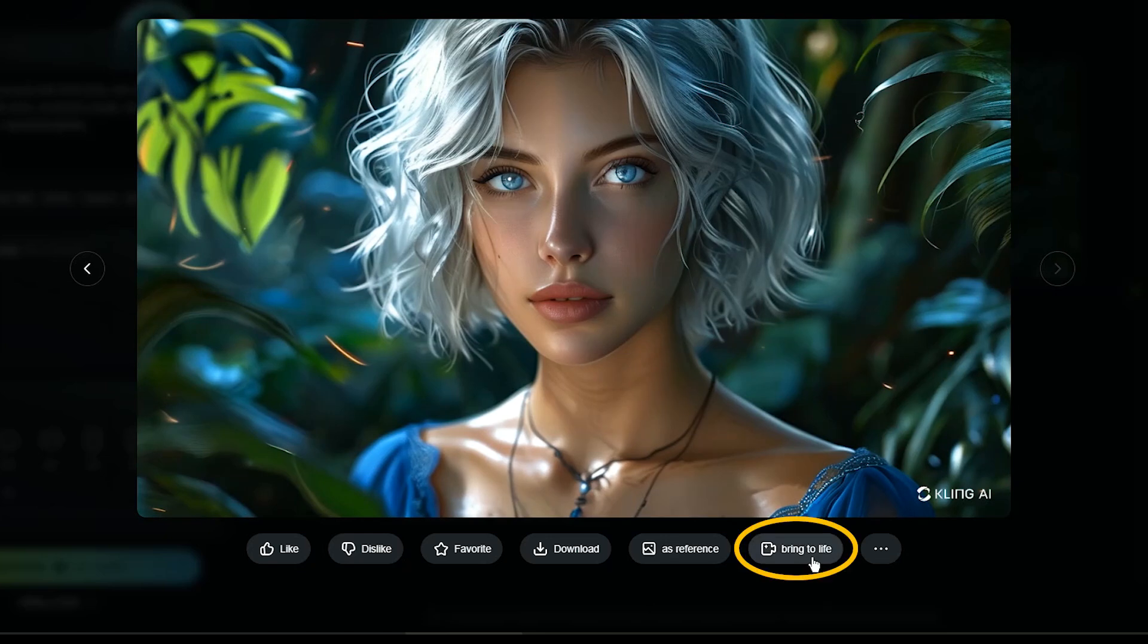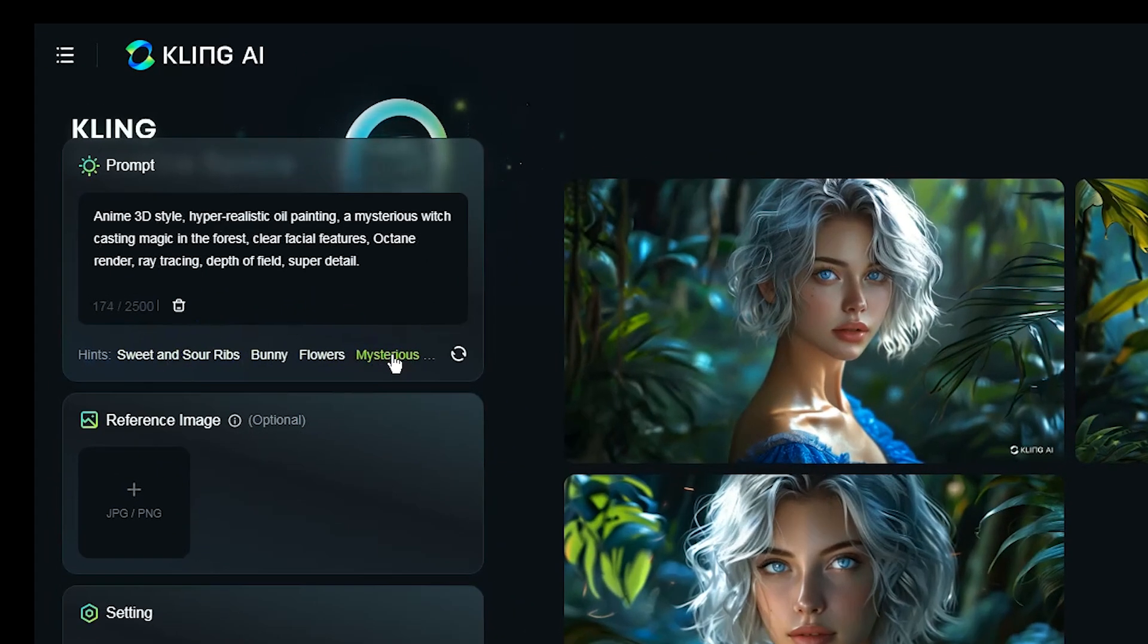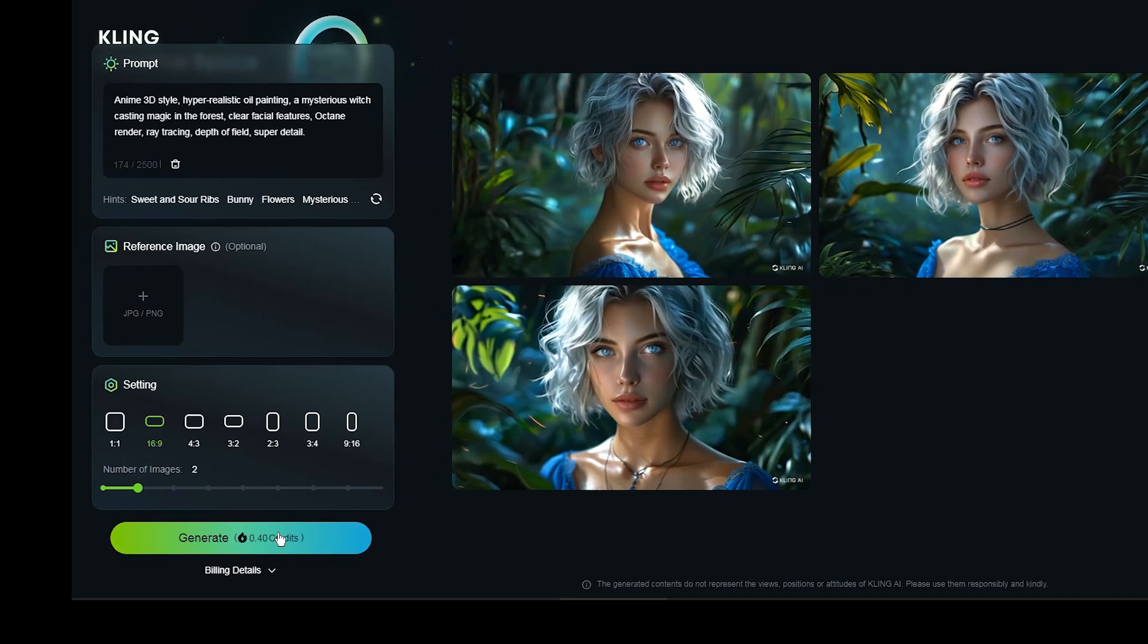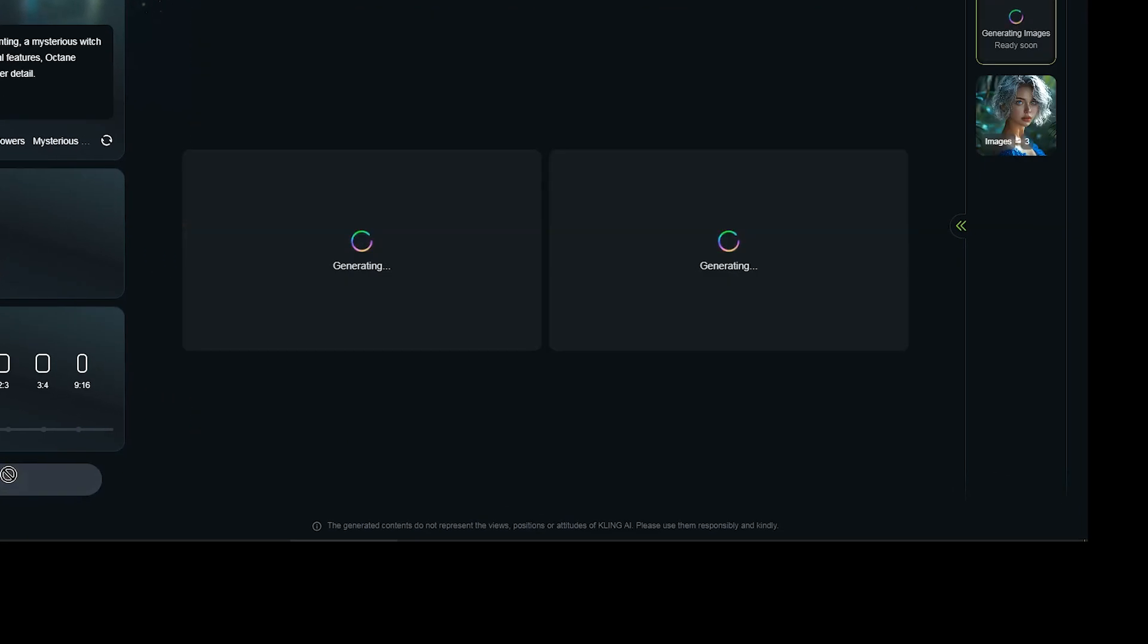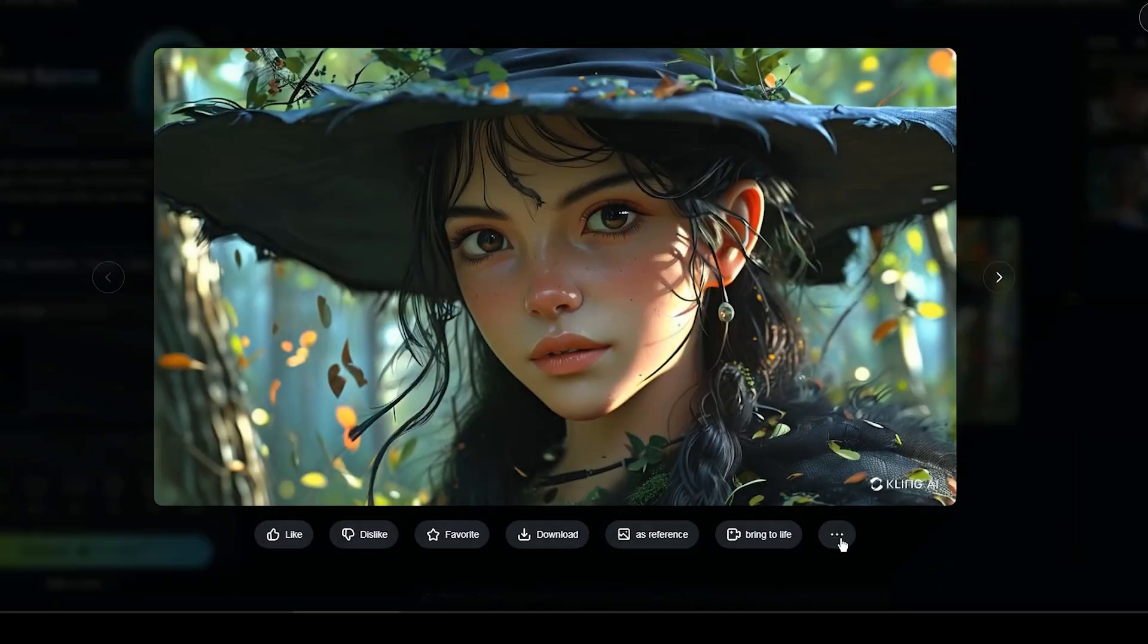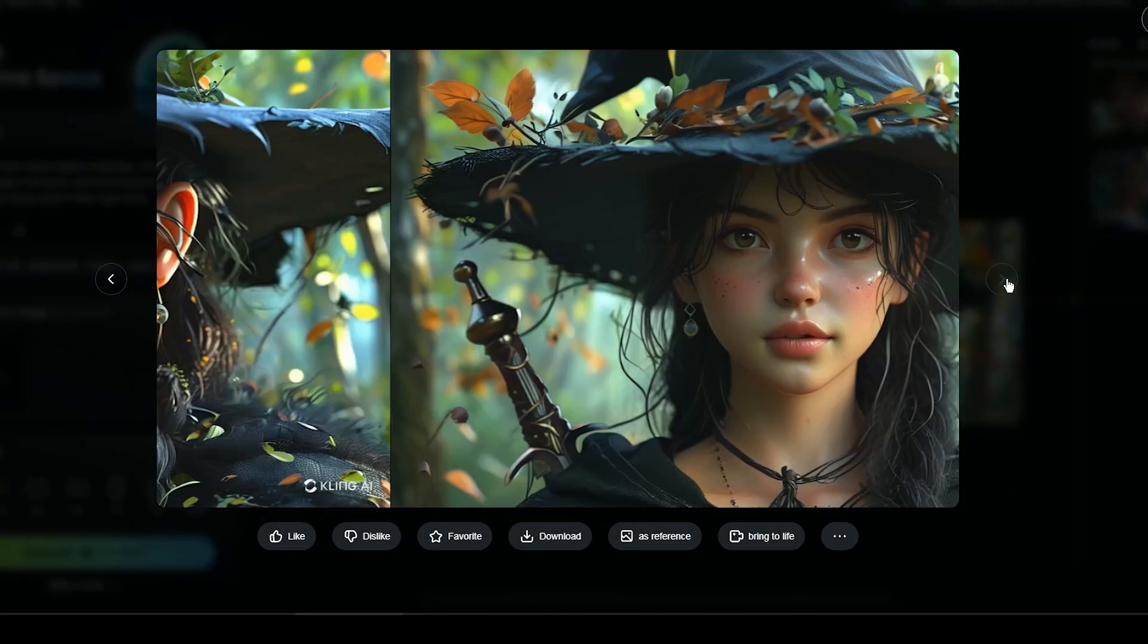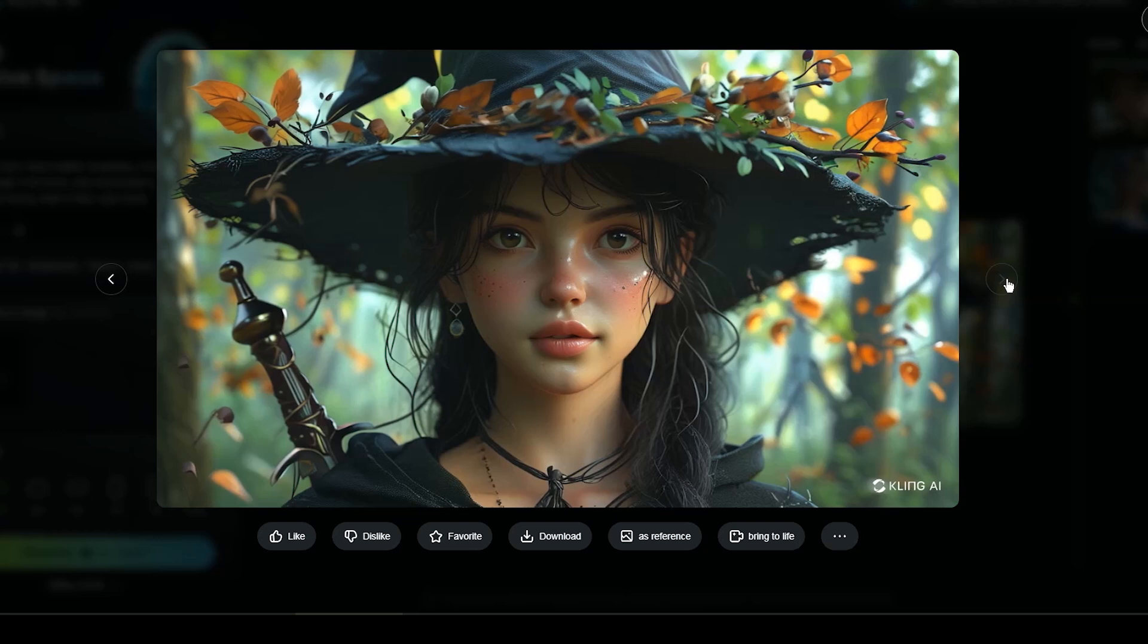From here you can use this image as a reference to create a video with it. Let's try another image using a suggested prompt. Good results. Experiment with different styles to see what Kling AI can do.